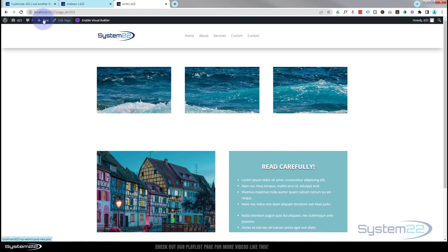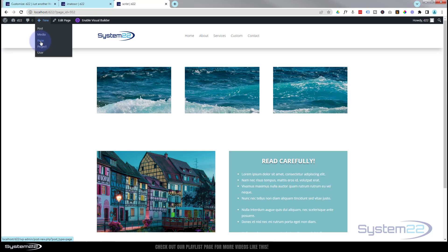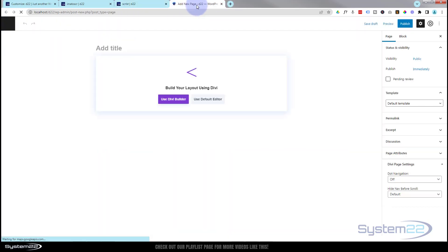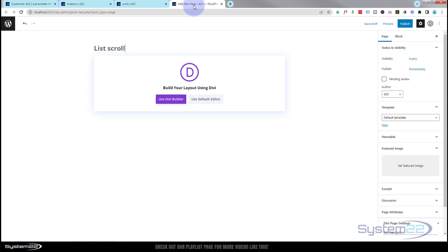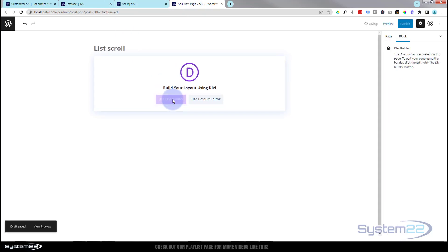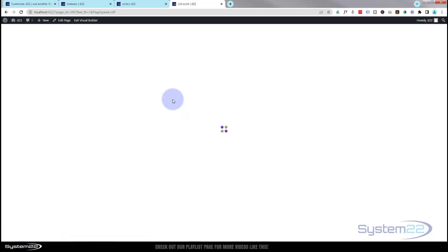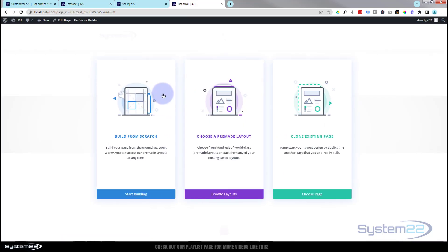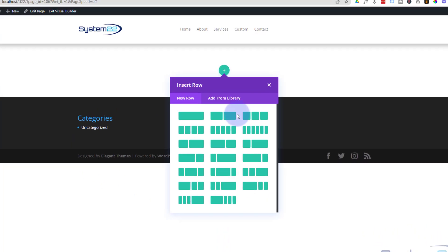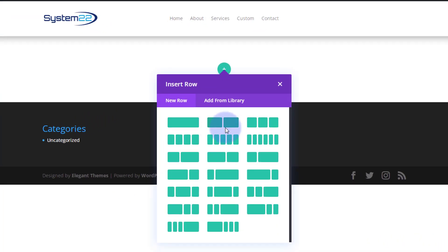Okay, well let's get started. I'm going to create a new page and we'll give it a name, and I'm going to use the Divi builder.